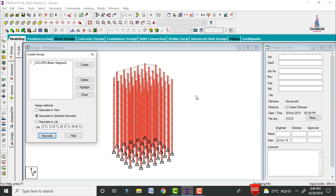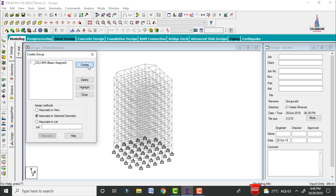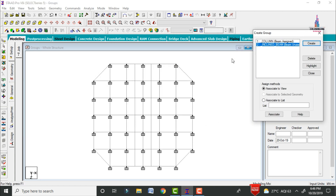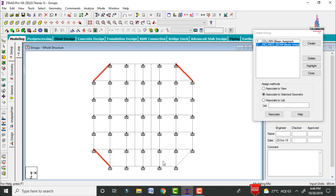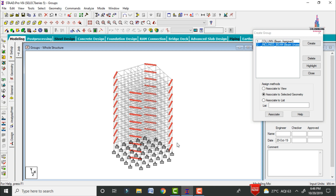Create one more group for inclined beams. Click on Create and give the group name as 'inclined beams'. Select type as beam and click OK. Go to the top view and select the inclined beams for this model — select this beam, this beam, and this beam. Switch to 3D view; all inclined beams across all floors are selected. Click Associate to Selected Geometry, then click Associate.